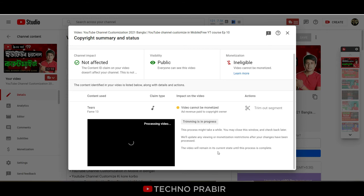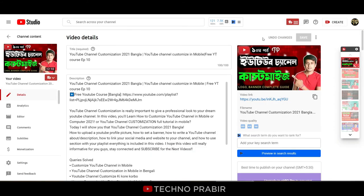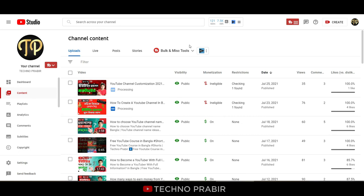There is a copyright claim and this will automatically reject your video registration. Click on the Back button — I have closed the screen. I have to check the Content section.